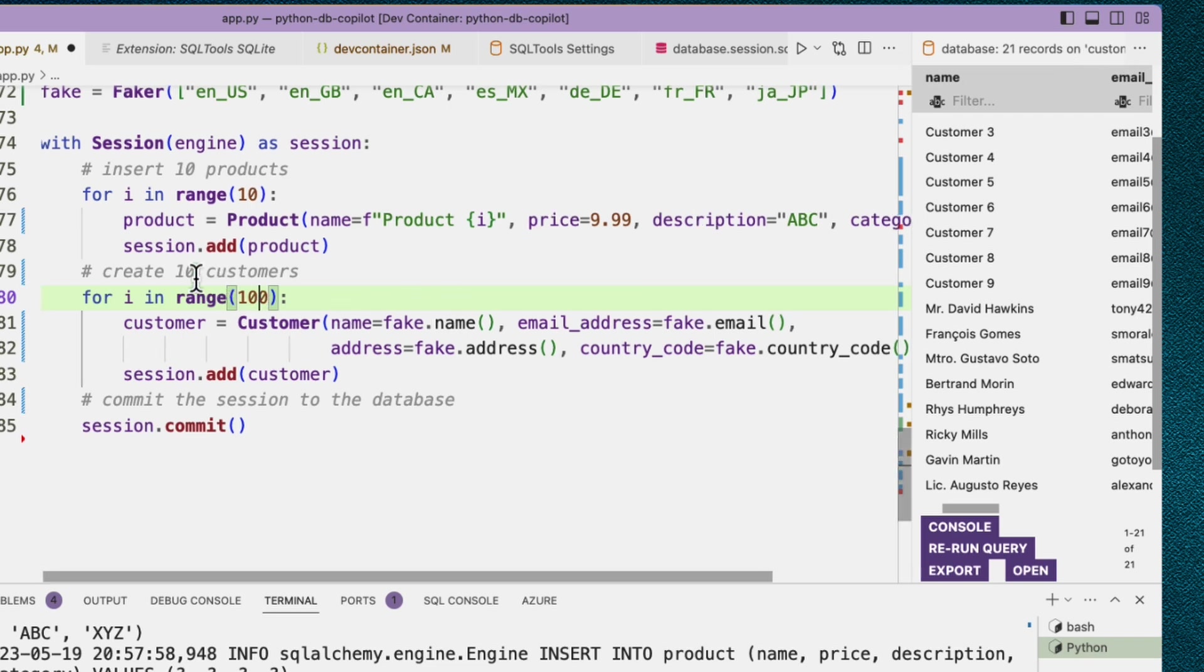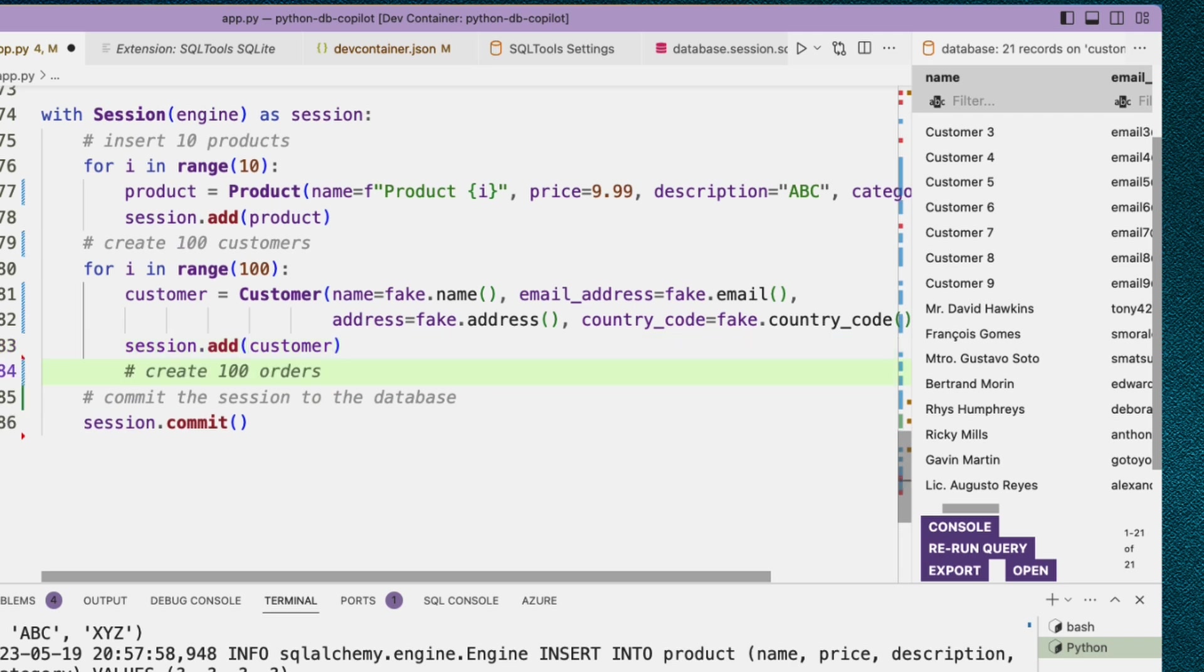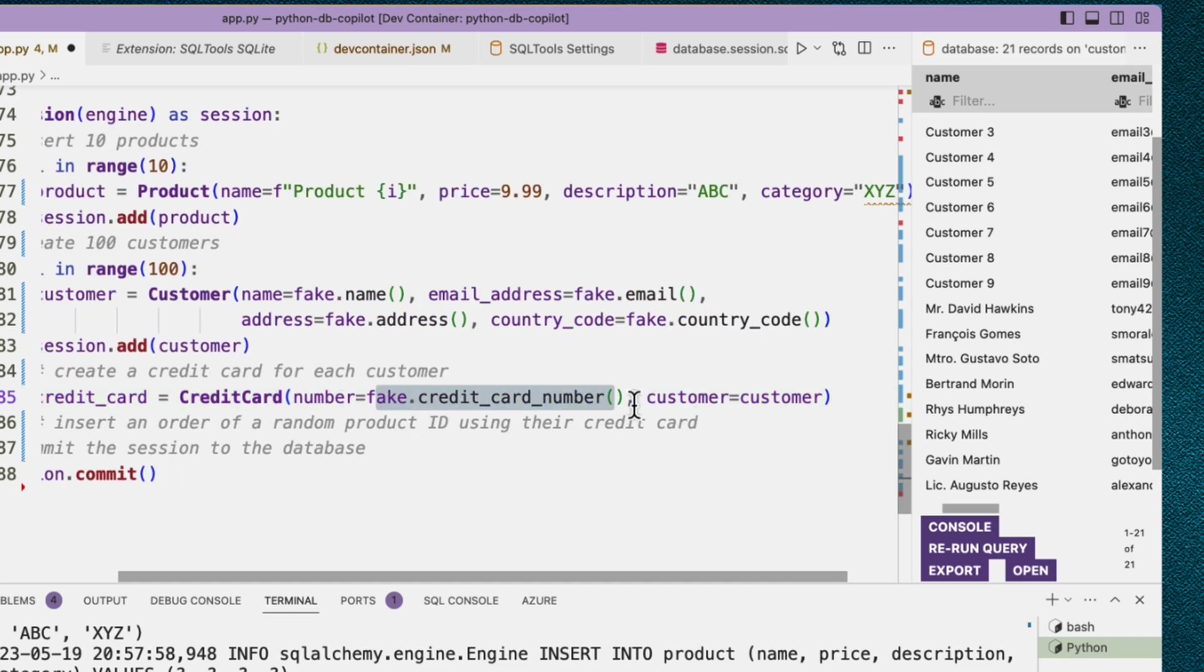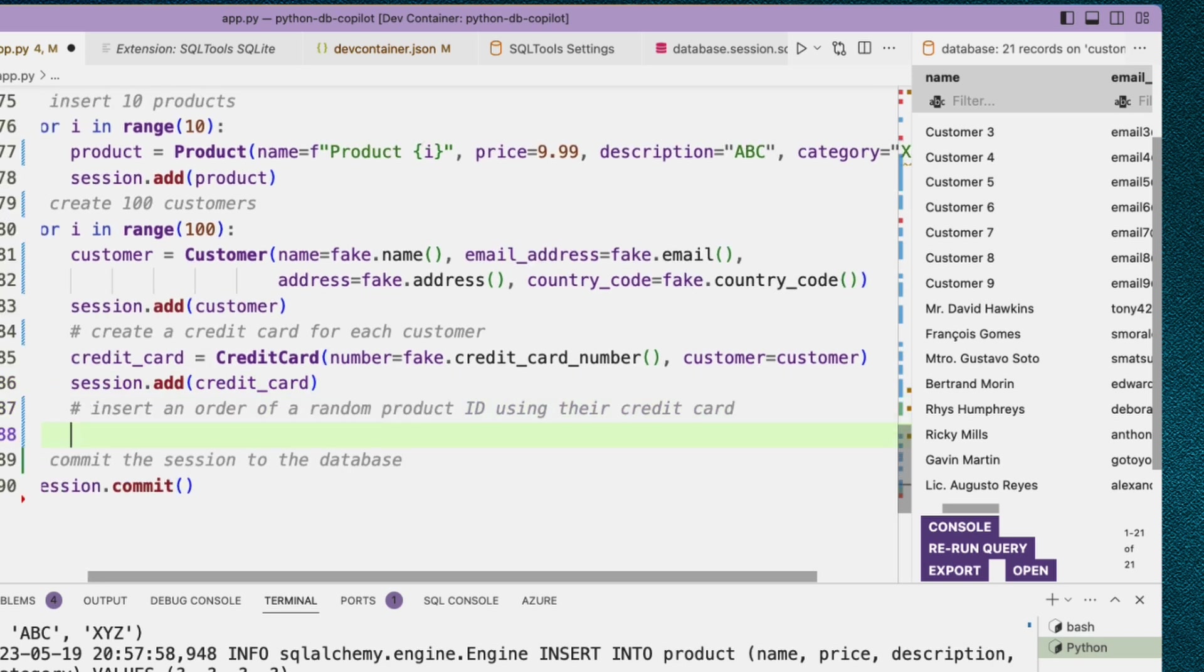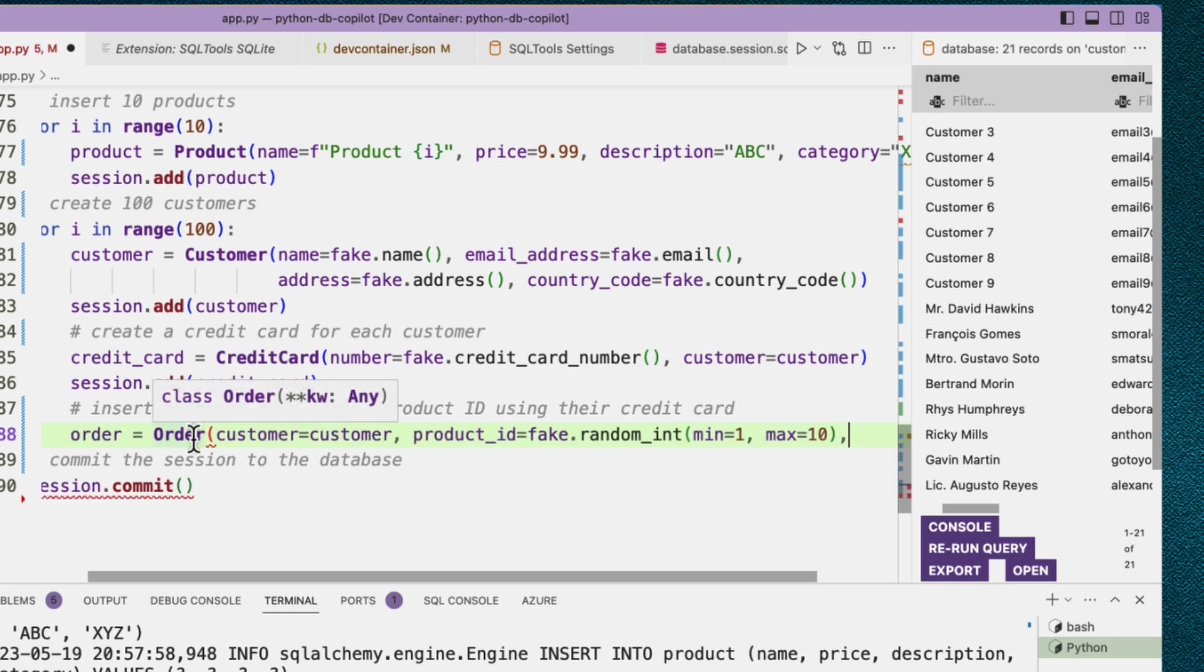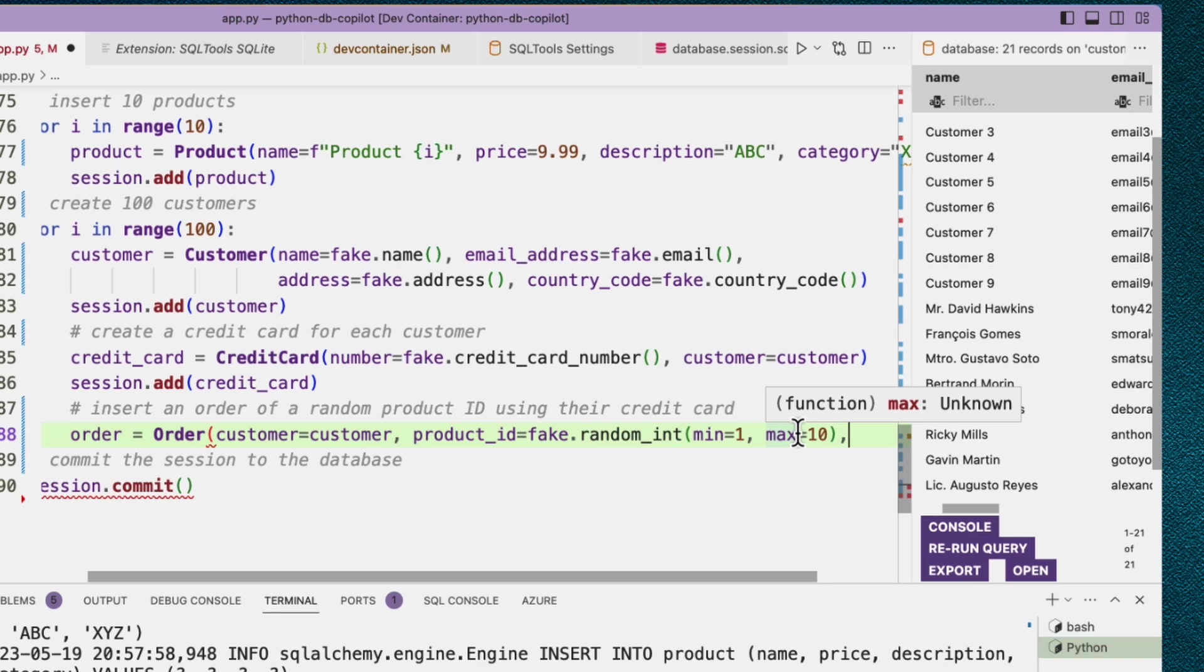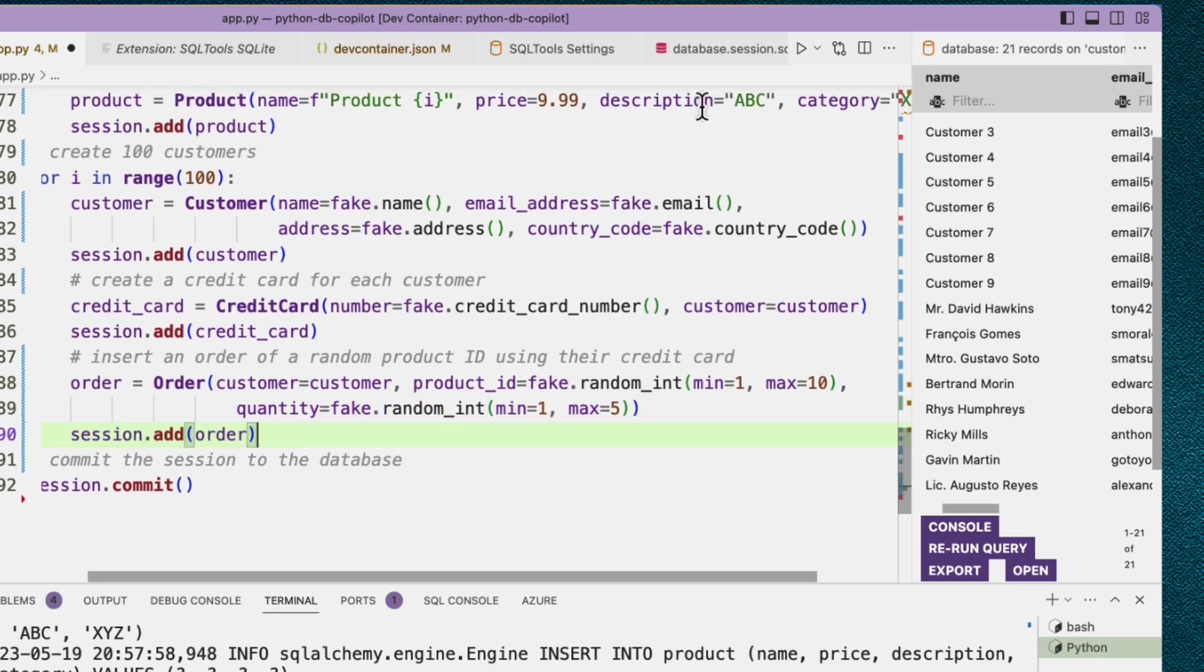Maybe we should make even more customers because it's easy. So do 100 customers. Cool. We want the customers to actually make some orders. So let's say insert an order of a random product ID using their credit card. So let's create a credit card for each customer. That's once again going to use a fake function. So fake.credit_card_number, and let's add that to the session. And now let's try having the customer actually make an order. So here order equals order, customer_id customer, product_id, fake.random_int min one to 10. Well, that is going to work because we did create 10 products. So those IDs should exist. There's other ways of doing that to make sure that the ID is from the table, but I think that should actually work. Yeah. We can even change up the quantity here and add that order. Okay.